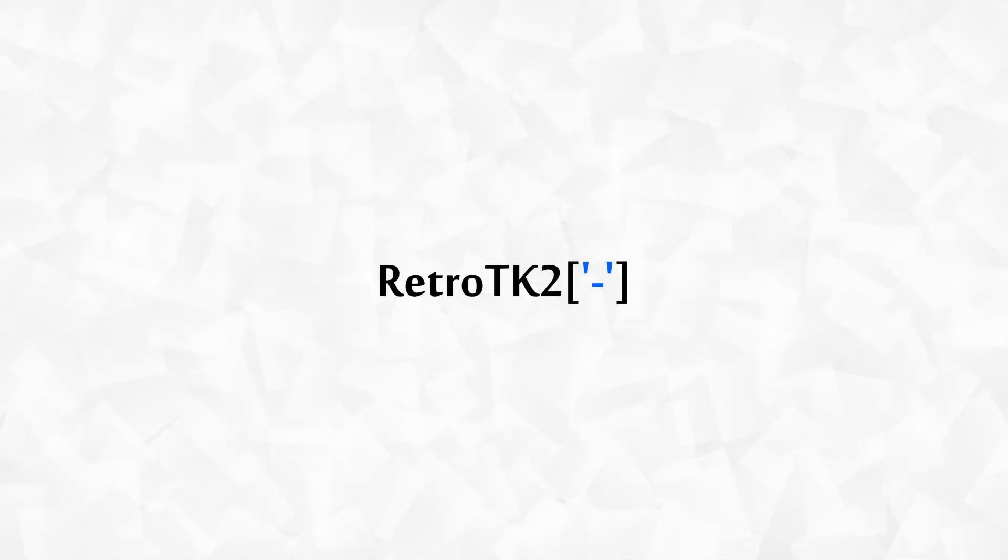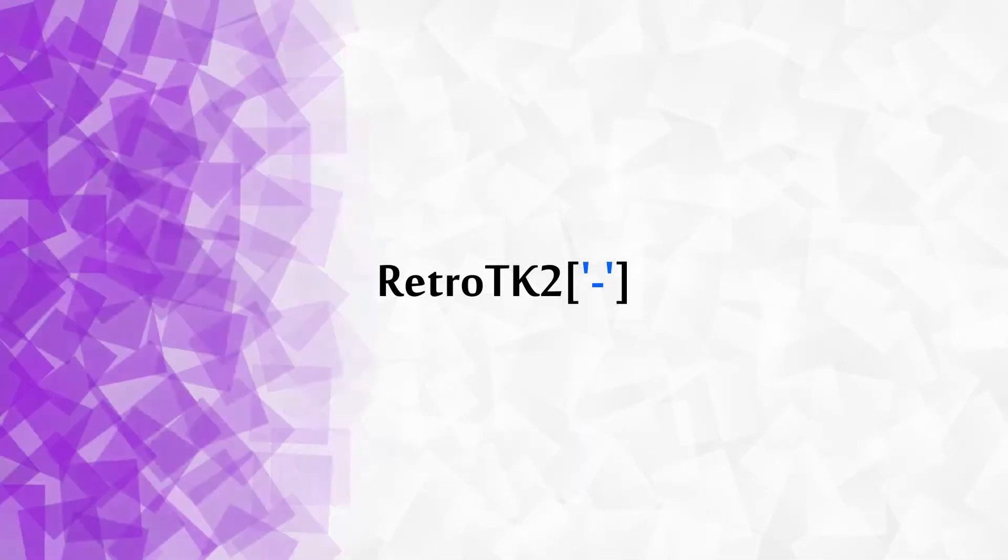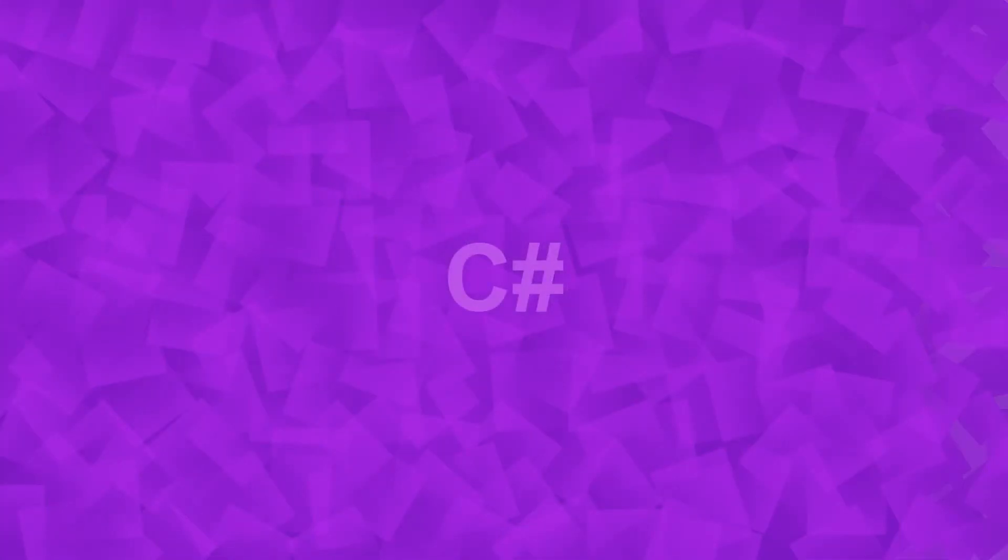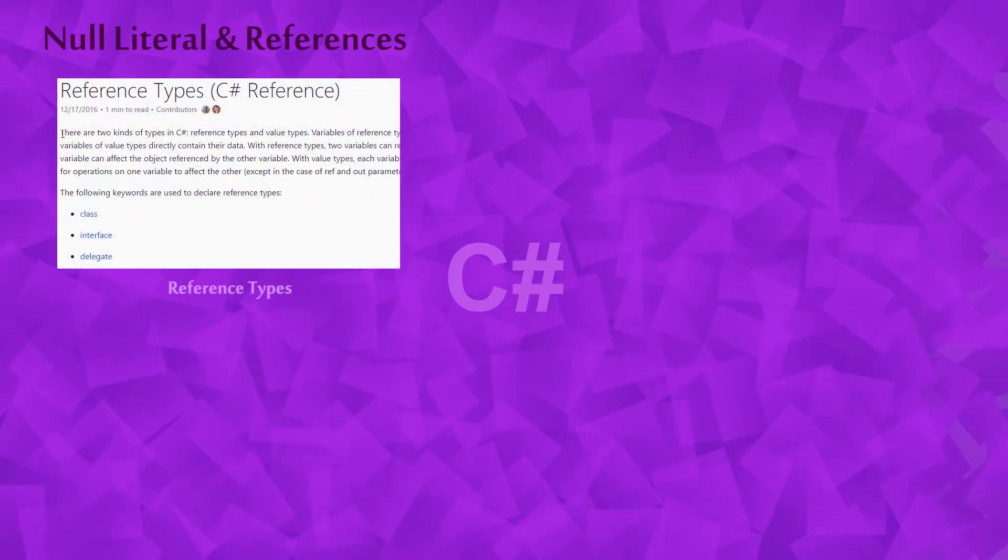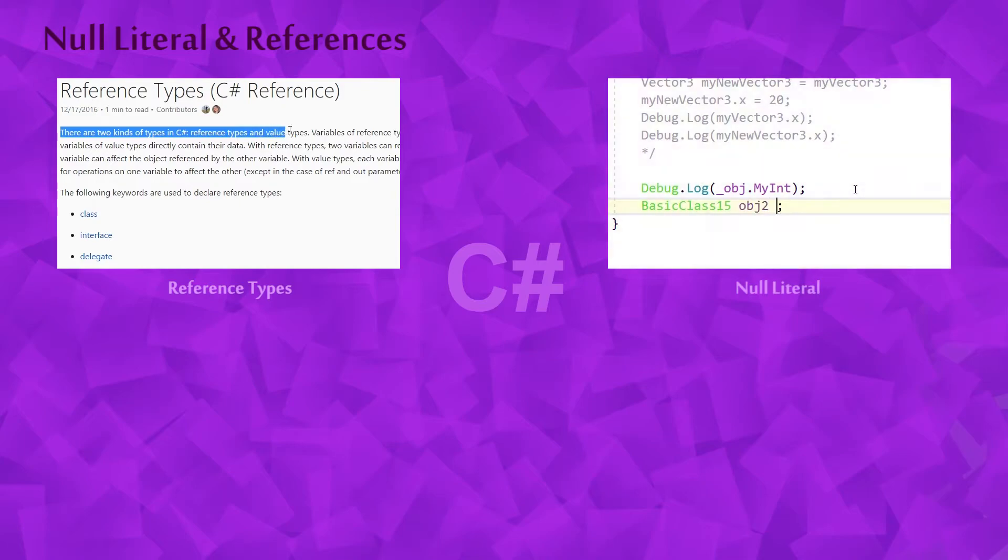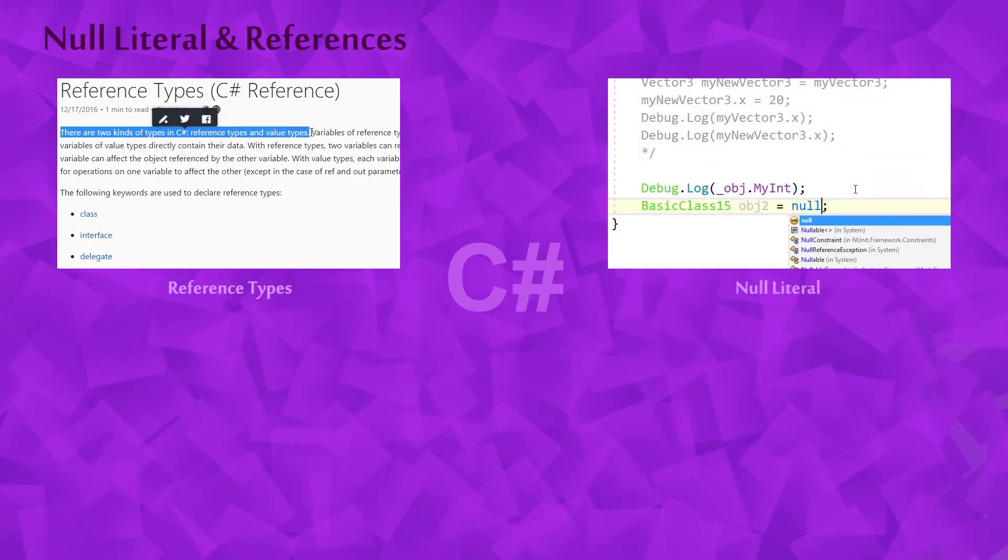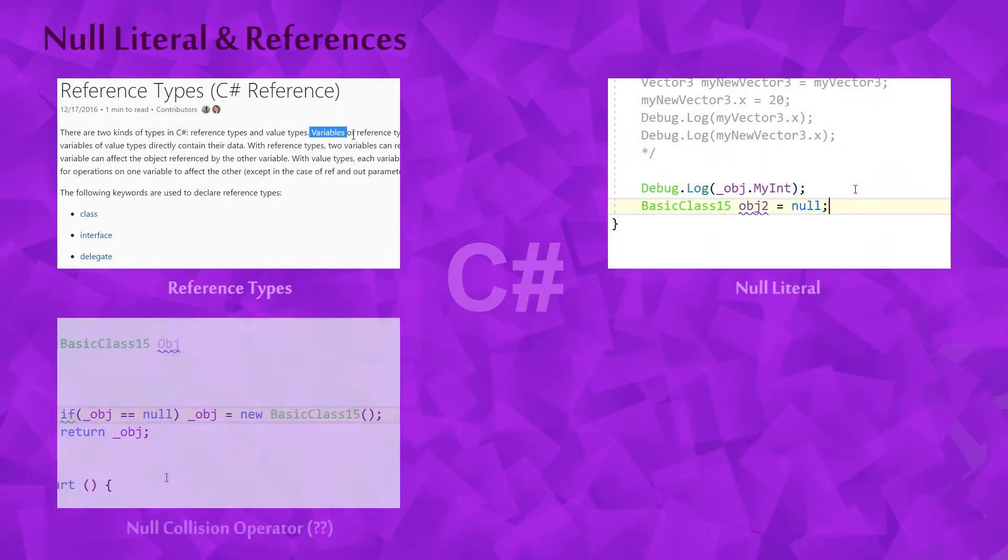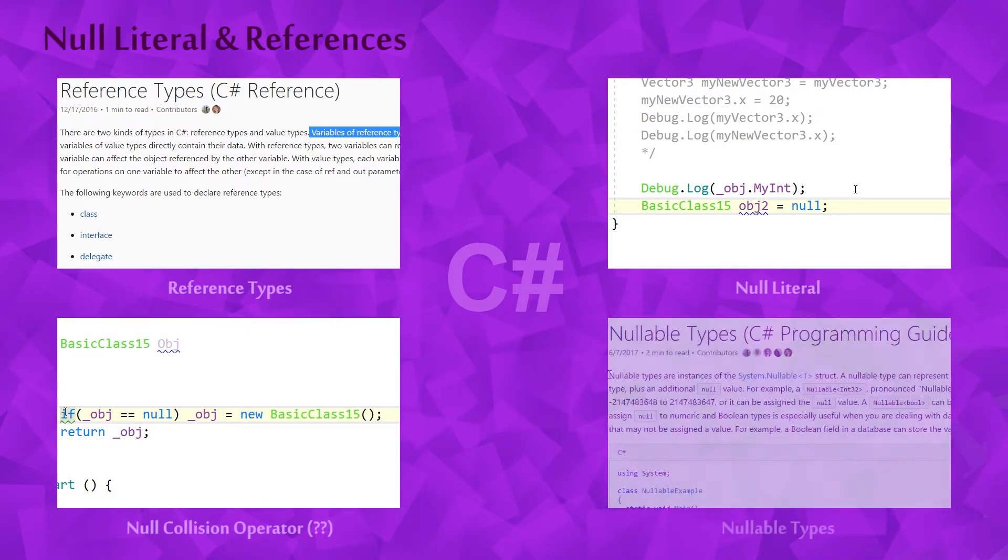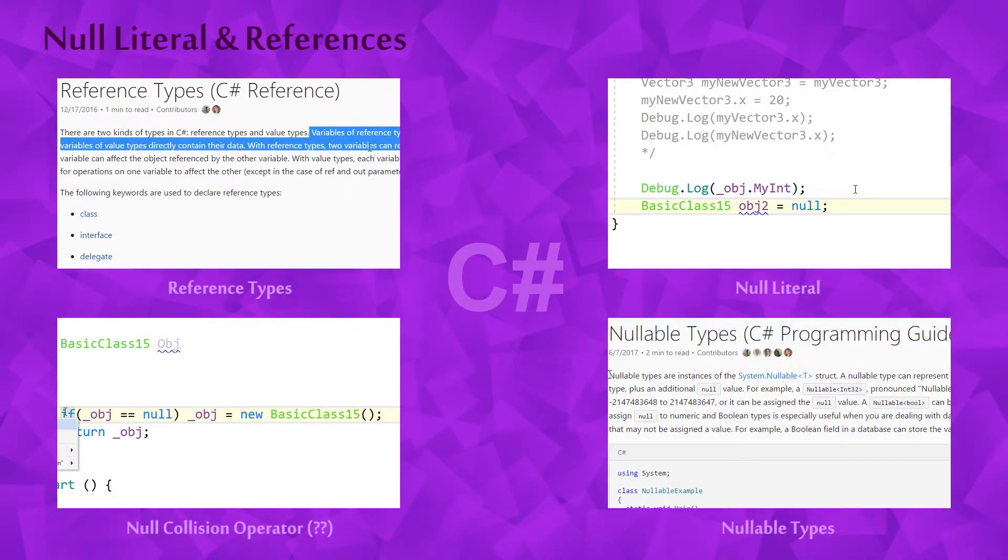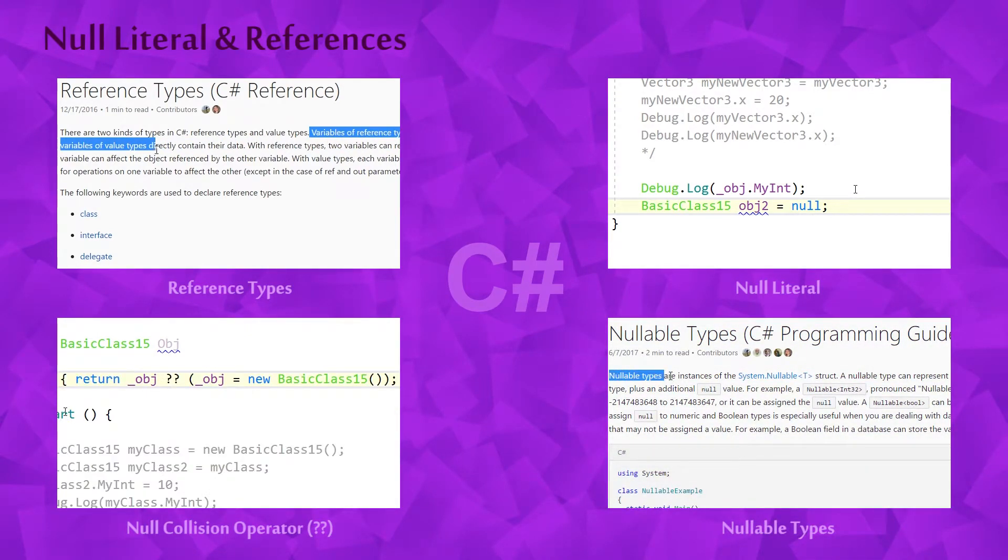Hello Ace, this is RetroTK2 and today you'll learn all about Null in C Sharp. We'll take a look at what a reference type is and find out what references are exactly. Then I'll explain what the Null literal is and discuss the Null reference. After that we'll see what a Null Collision Operator is, and finally we'll touch upon Nullable Types.